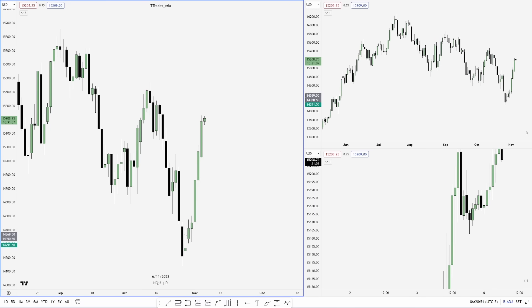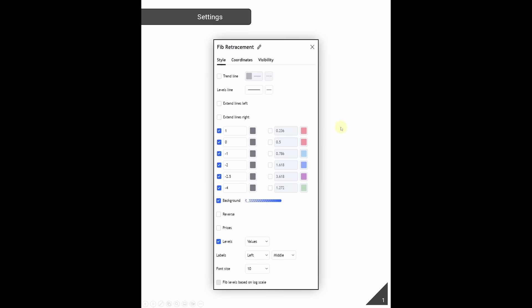The first thing we're going to go over are the fibonacci settings. We are using a fibonacci retracement tool on TradingView and the settings we have are: 1, 0, negative 1, negative 2, negative 2.5, and negative 4. The color I'm using is shown here, my background is very transparent, and I have my values on the left side in the middle with a font size of 10.